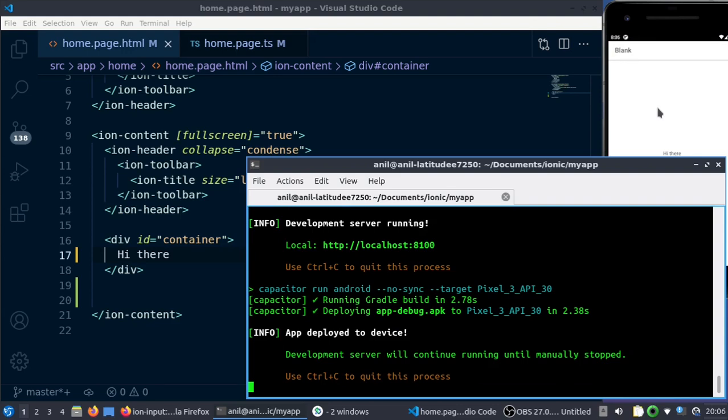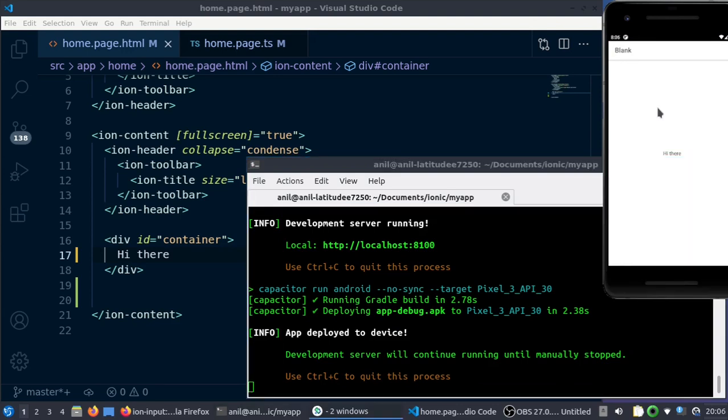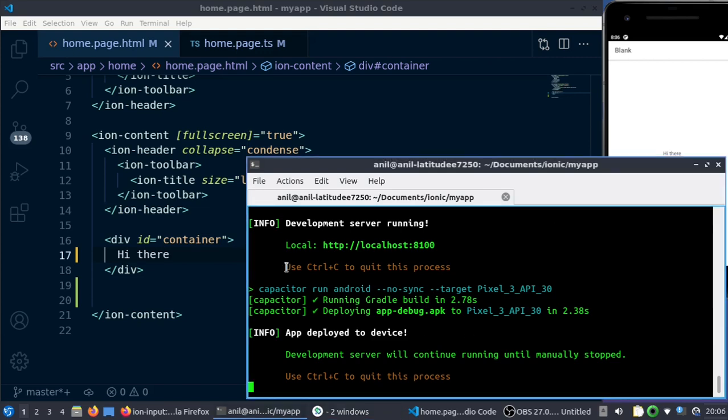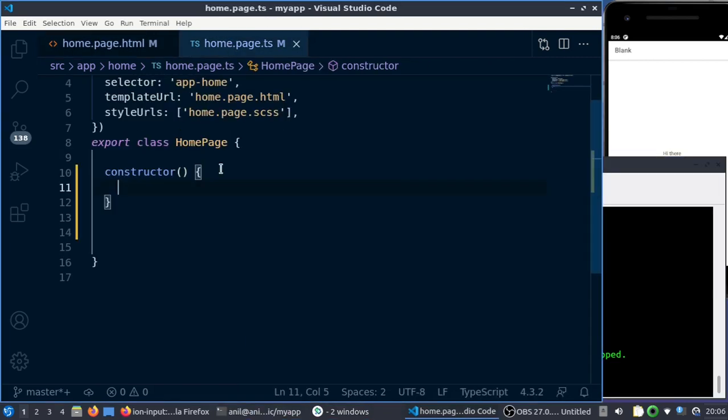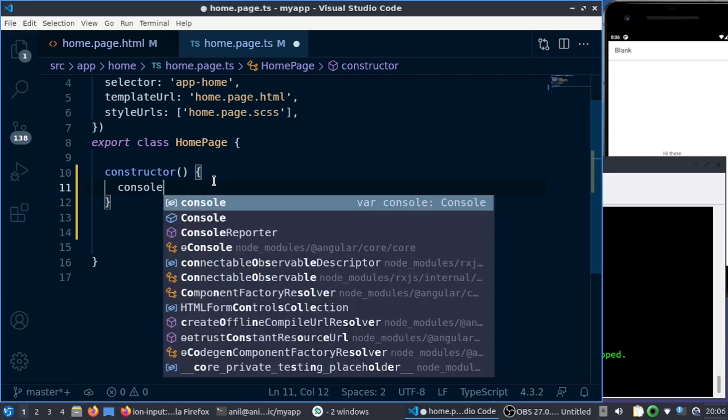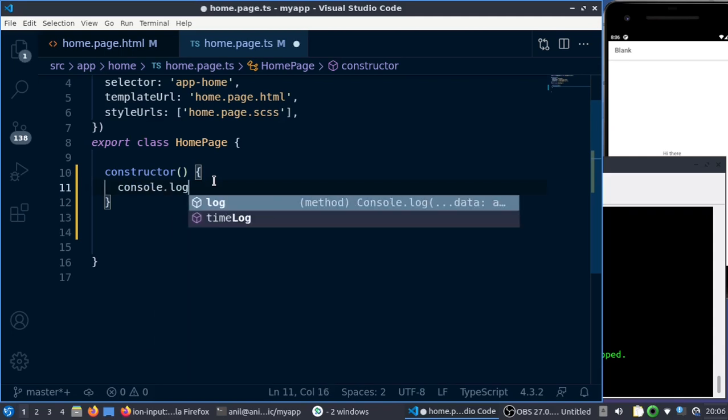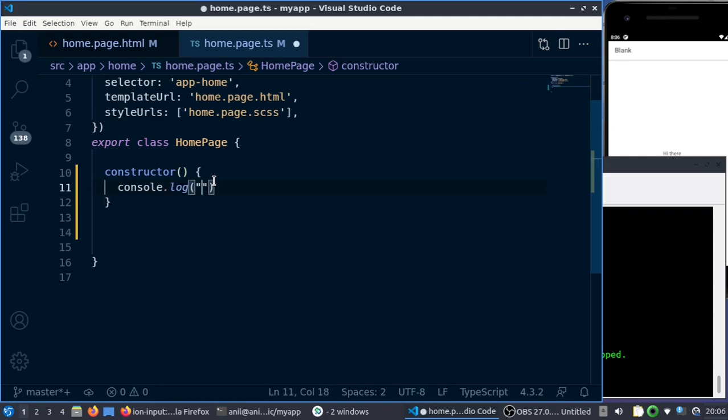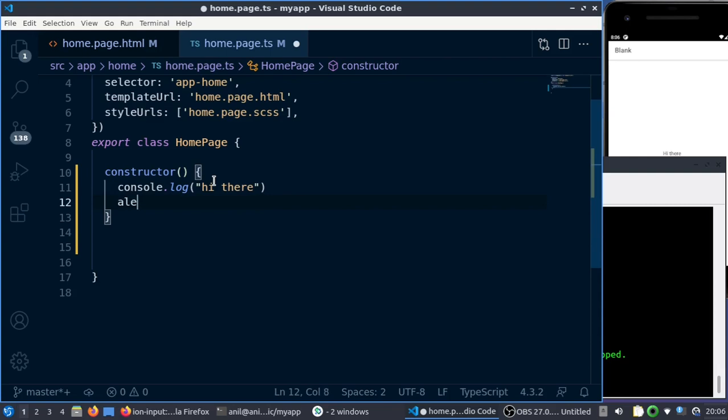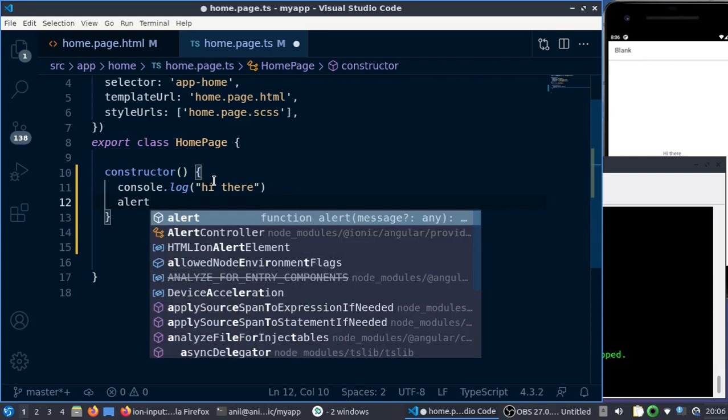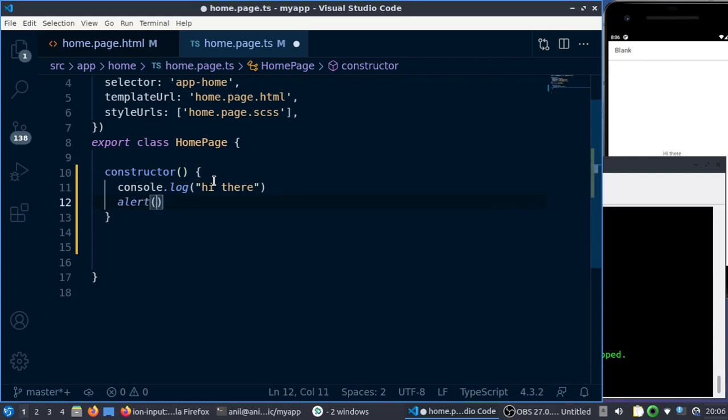I'll just put a console log in a constructor so I'll get it as soon as the app fires up. Let me put 'hi there', and for us to be sure that the command is executed, I'll just put an alert also.